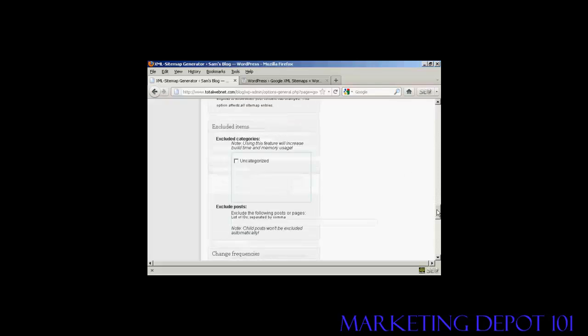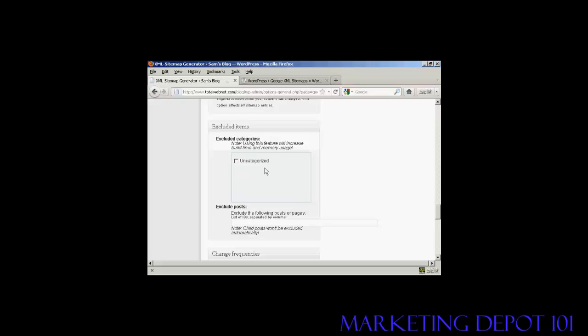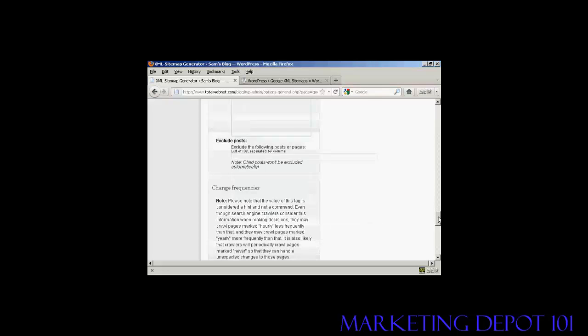If you're going to exclude certain items, now, for example, if you have a category that you really don't want indexed, if it's a lot of private posts that are password protected and so on, then, quite frankly, you wouldn't want those included in your sitemap, so you would include those in here. I don't have any, so it's blank. And the only category I've got is uncategorized, so I want to leave that included. So leave all that blank.